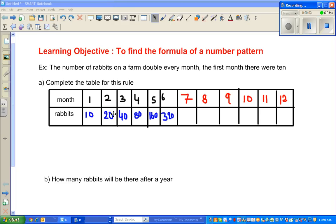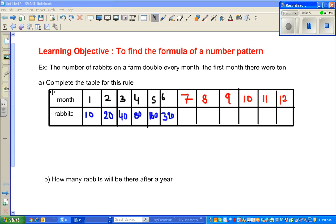Hello. The learning objective of this video is to find the formula of a number pattern. Let us start with an example: the number of rabbits on a farm doubles every month, and the first month there were 10. The first question is to complete the table for this rule.